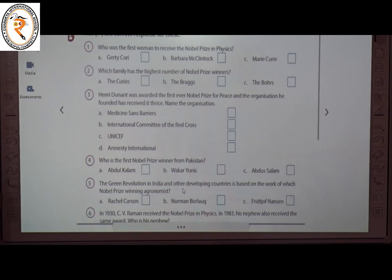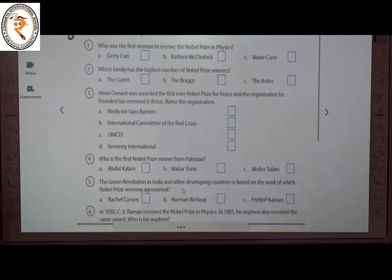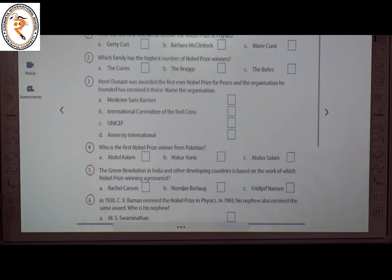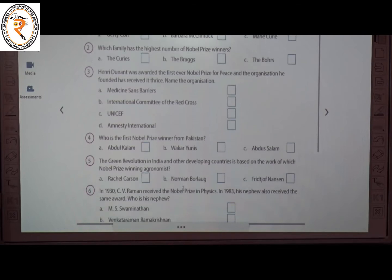The second question: which family has the highest number of Nobel Prize winners? The answer is A — the Curie family. The third question: Henry Dunant was awarded the first ever Nobel Peace Prize. Name the organization he founded that has also received the prize. The answer is B — the International Committee of the Red Cross.